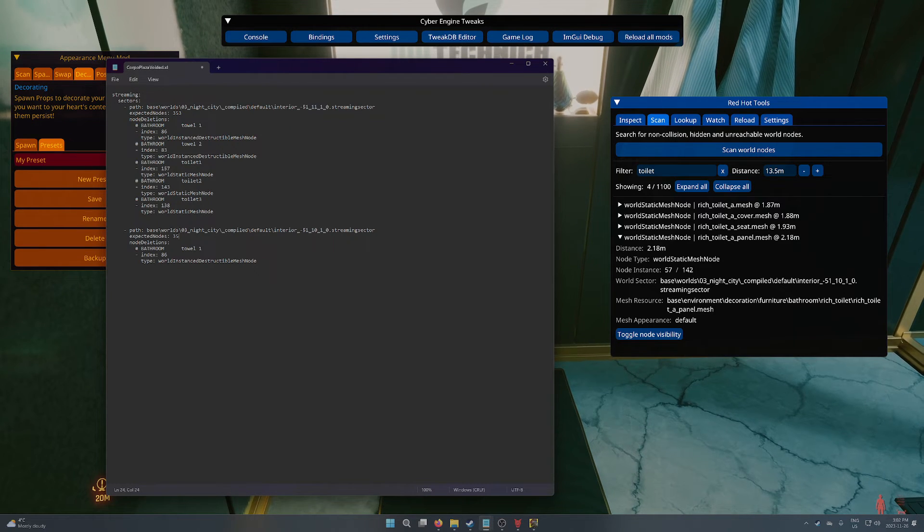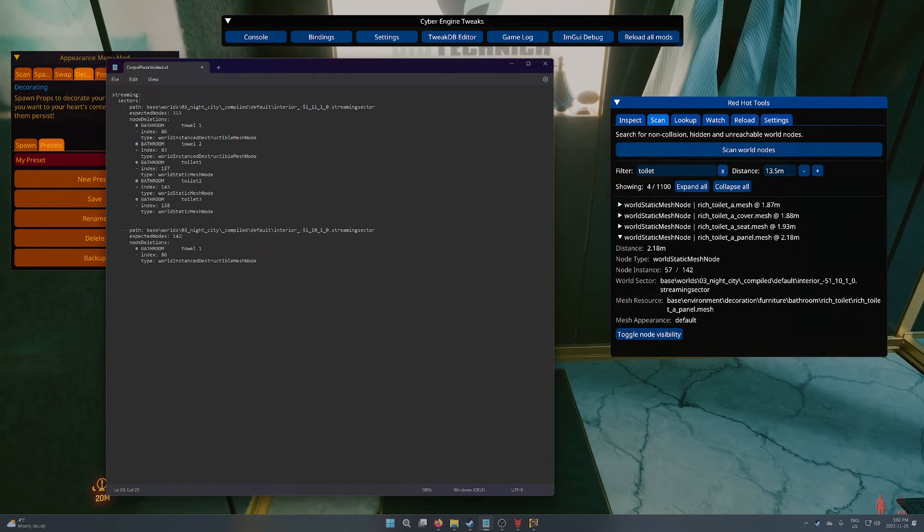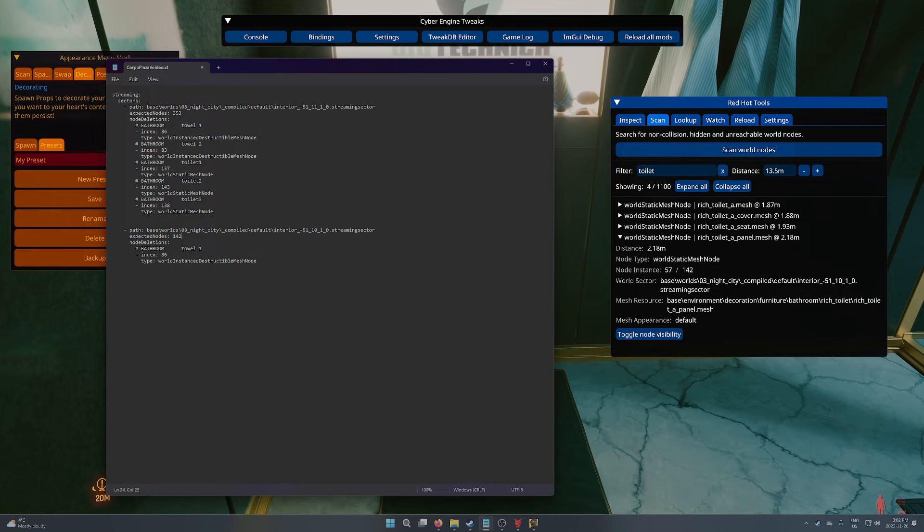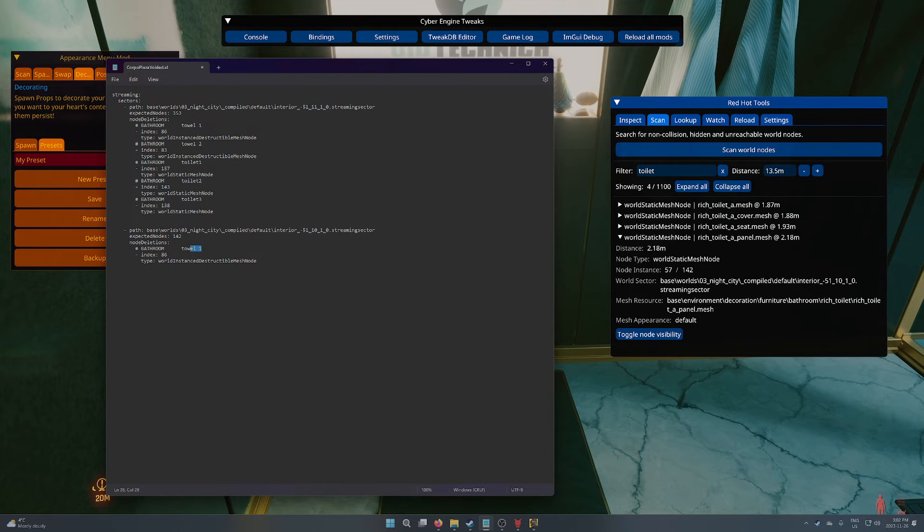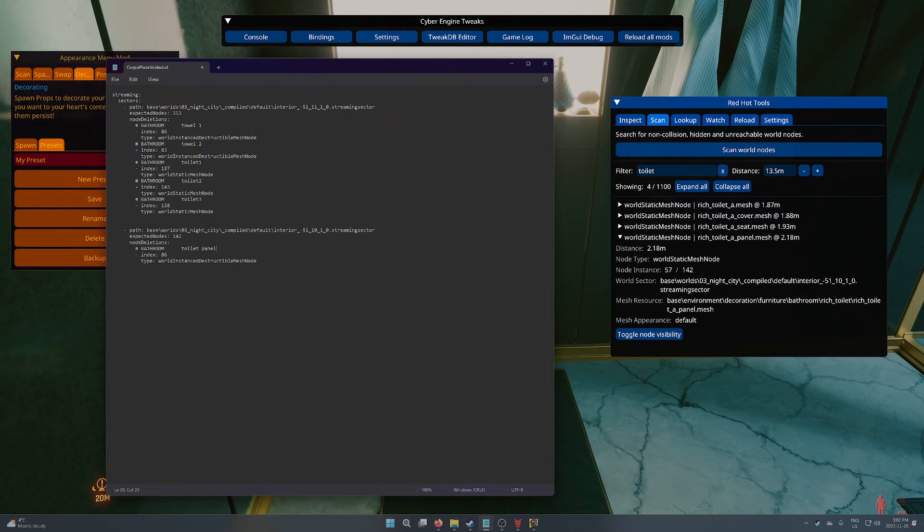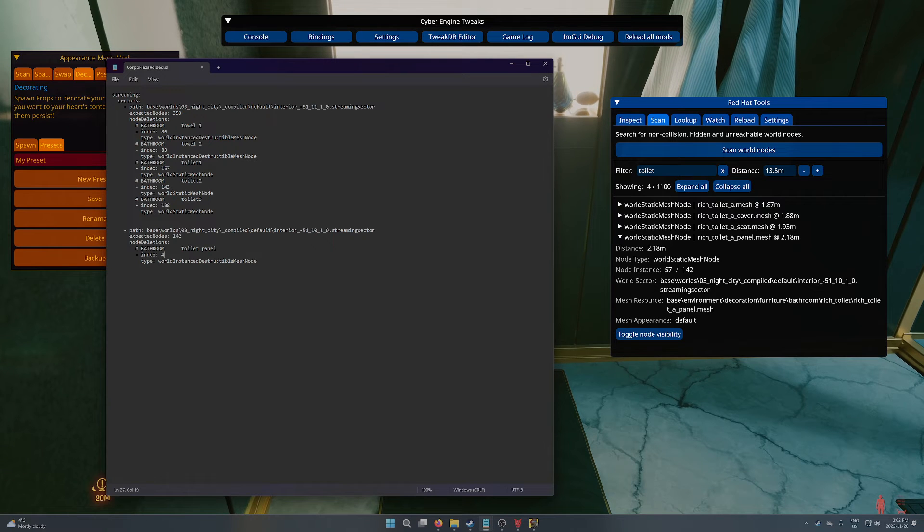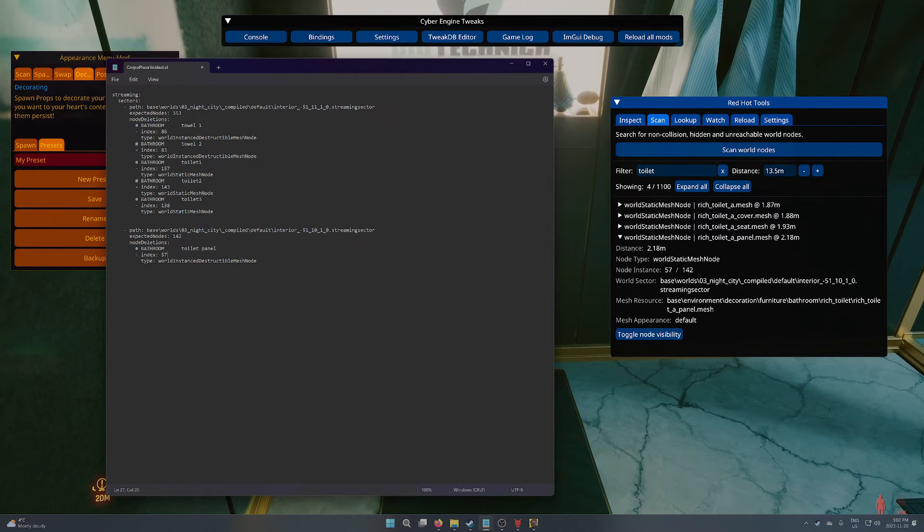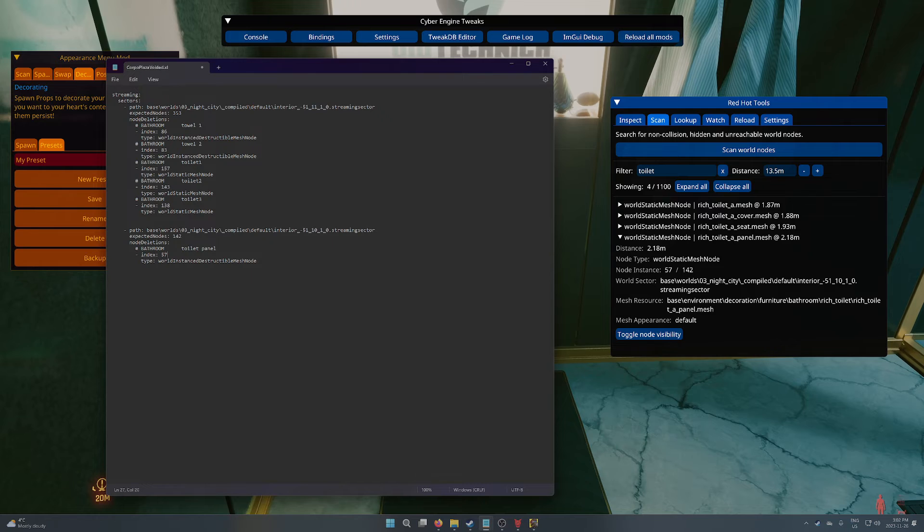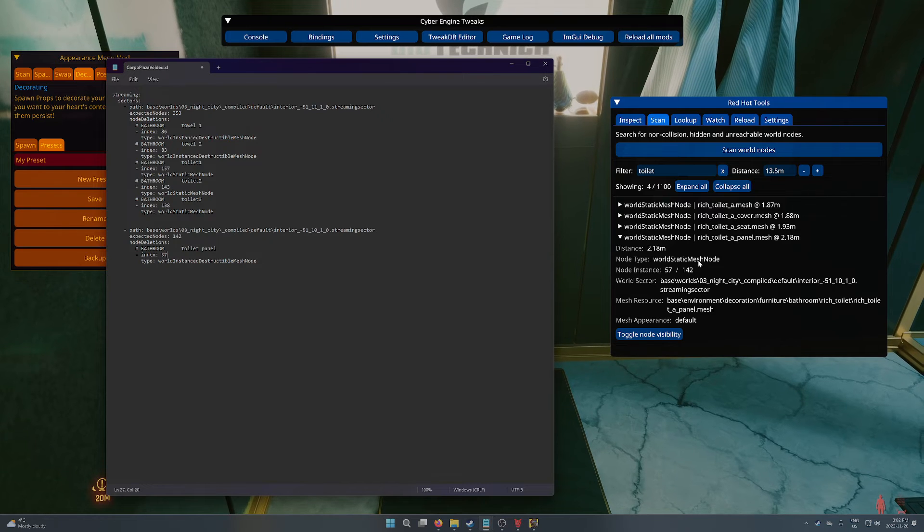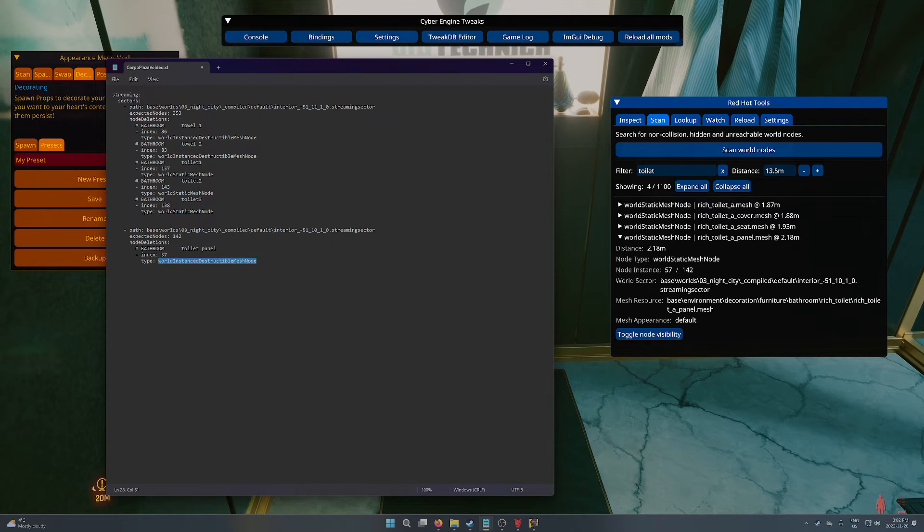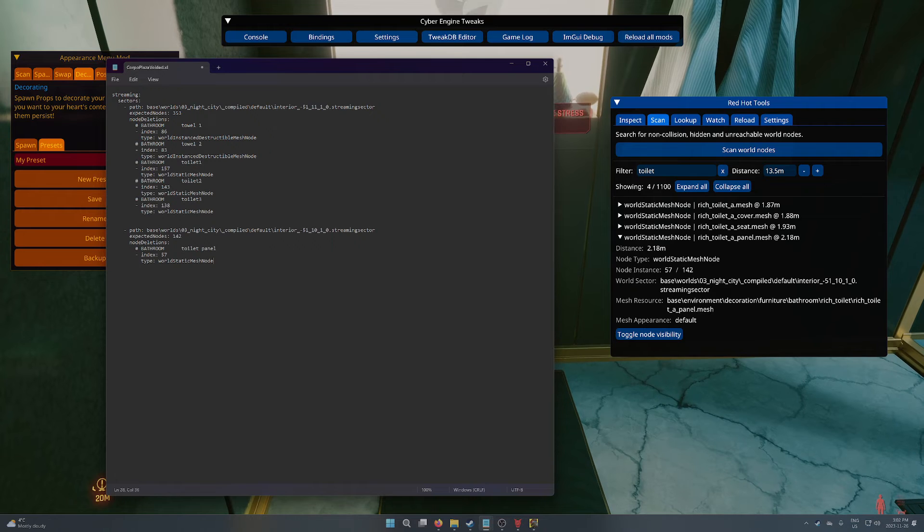We're going to paste it here so we can see the number is different. It is a separate sector. We know we pasted it in well. We're going to update the total nodes and we're going to call it toilet panel. And we're going to put in the ID for this. And this one is another world static mesh node. And that's basically it.